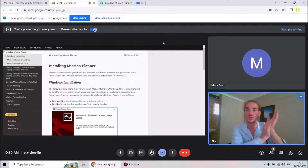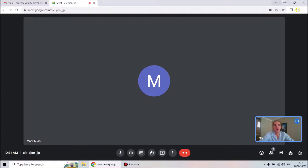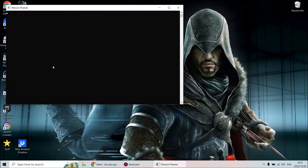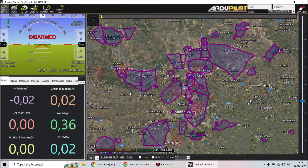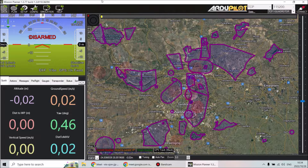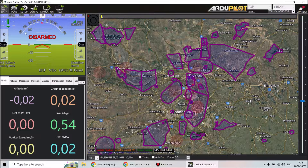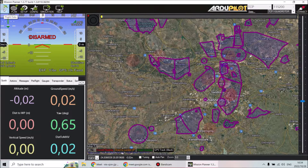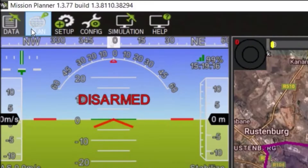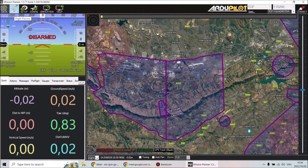Now I'm going to open Mission Planner and introduce you to it. When you open it up, the first thing you see is this page here. You'll see maps with airspaces and flight spaces, and you'll see telemetry on your left-hand side. This is the page you want to be on when you're actually doing your flight.